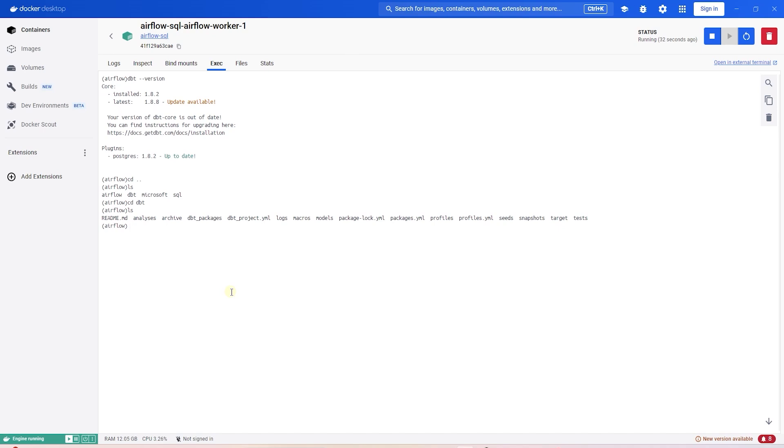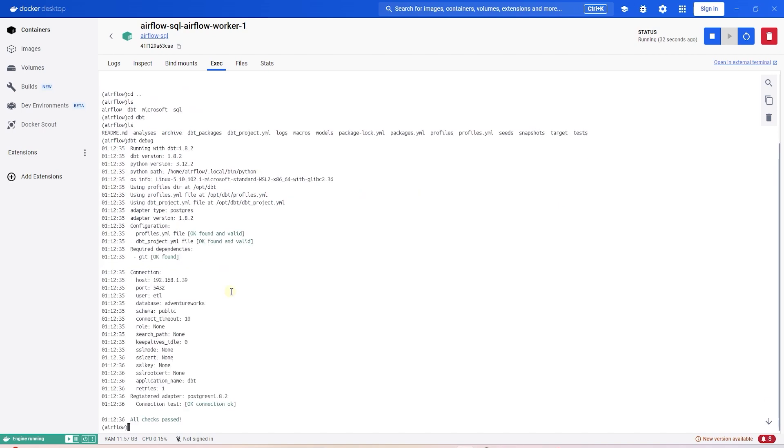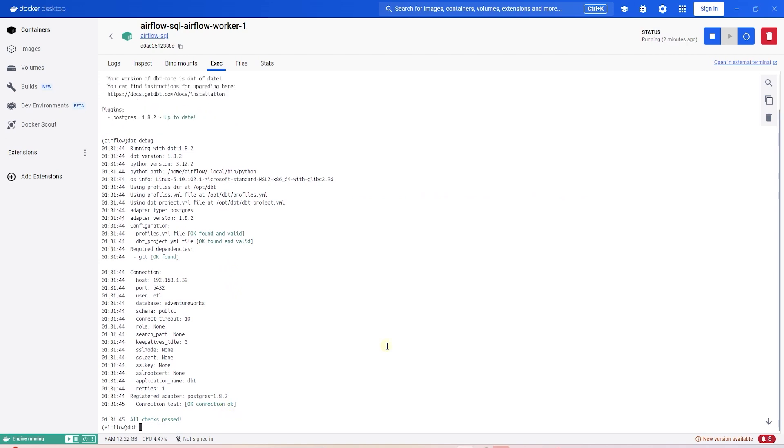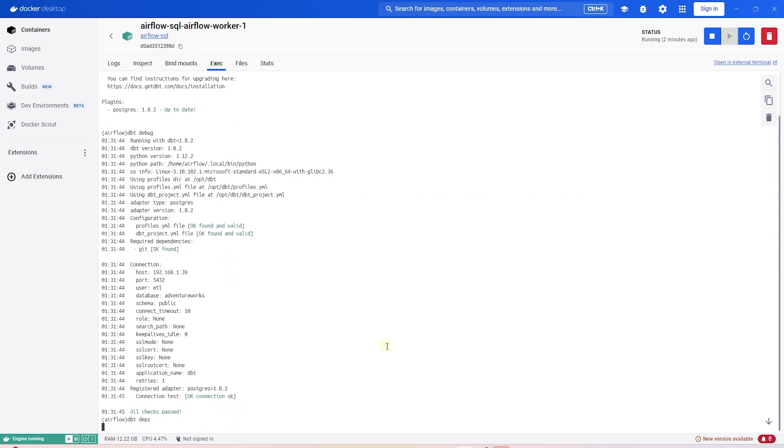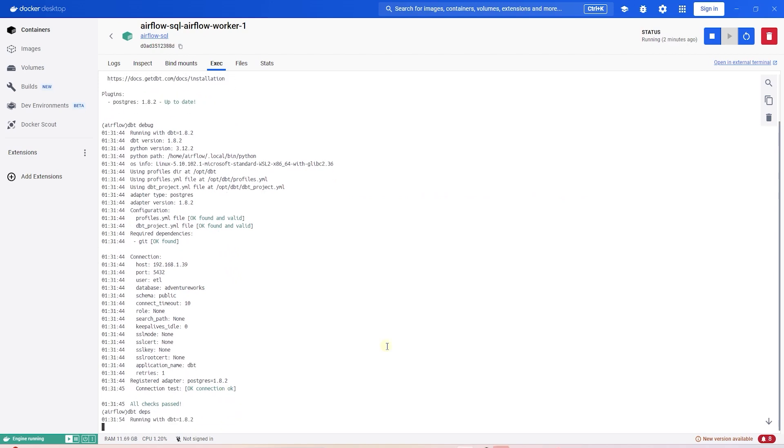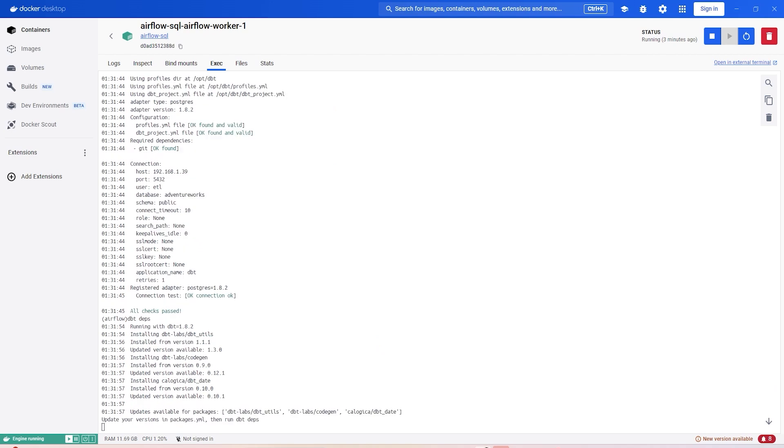First, we need to make sure our project can connect to the database. We can check with the dbt debug command. Next we compile the project, but first let's install the packages with the dbt deps command. Now we can compile the project.